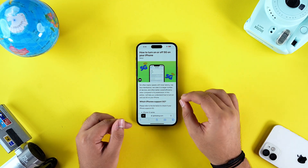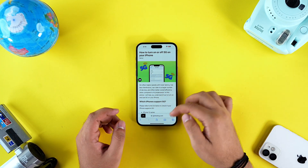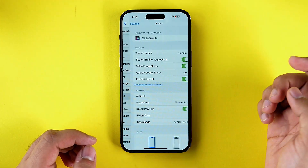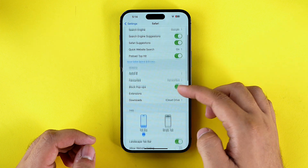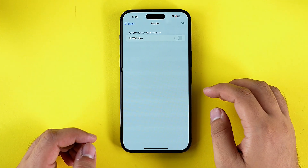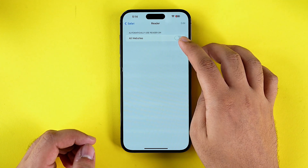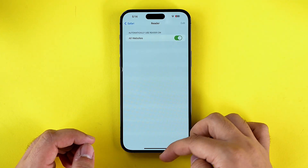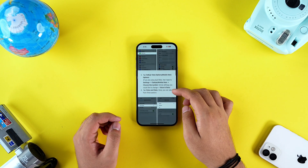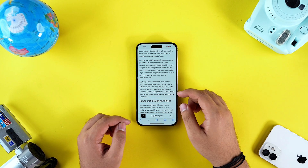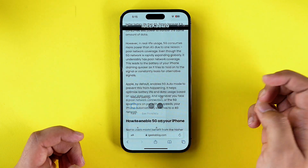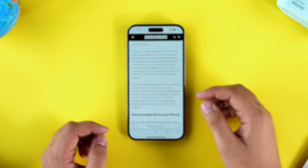If you love reading on your iPhone, you can turn on Reader View by default for any website. To do that, go to Settings, tap on Safari, scroll down to the bottom, tap on Reader, and you will get the option to automatically use Reader by default. Tap on it and any web page you open will automatically open in Reader View. If you don't want a specific web page in Reader View, just tap on the icon and turn off Reader.